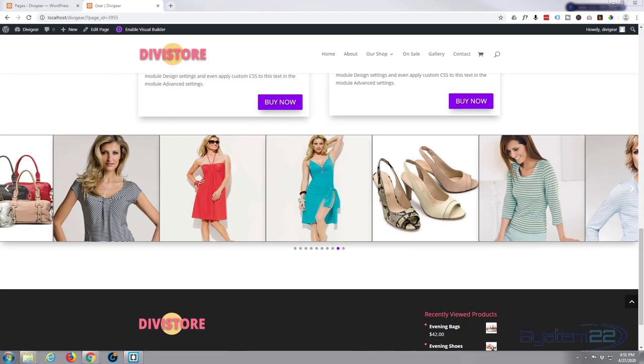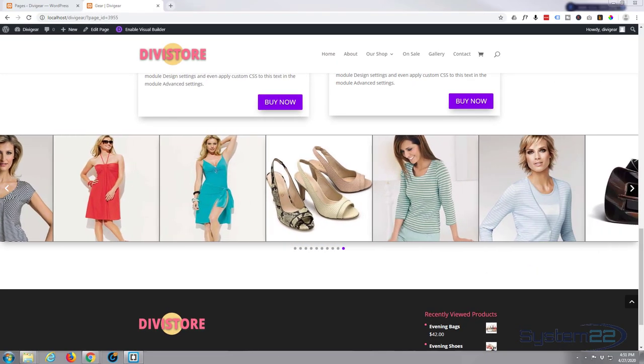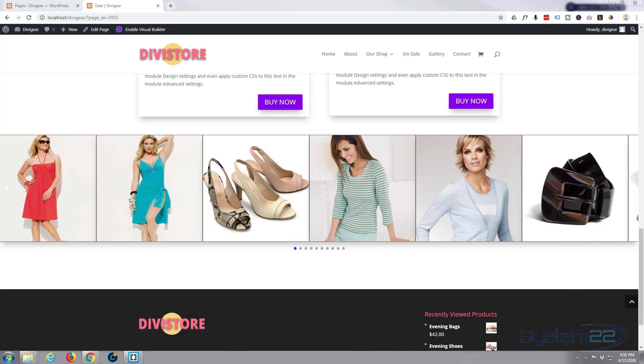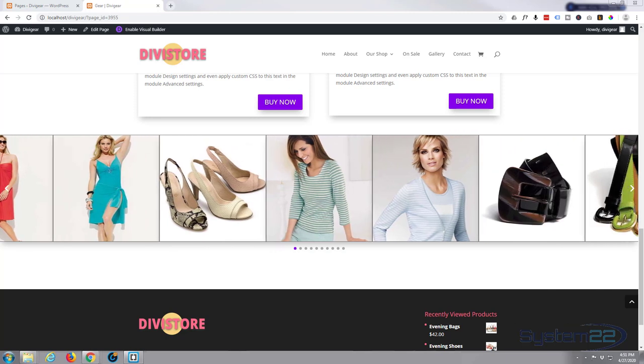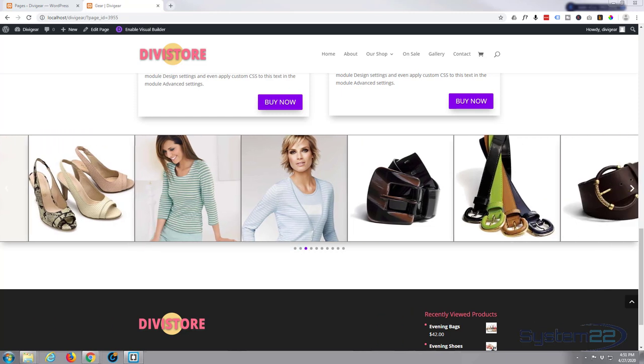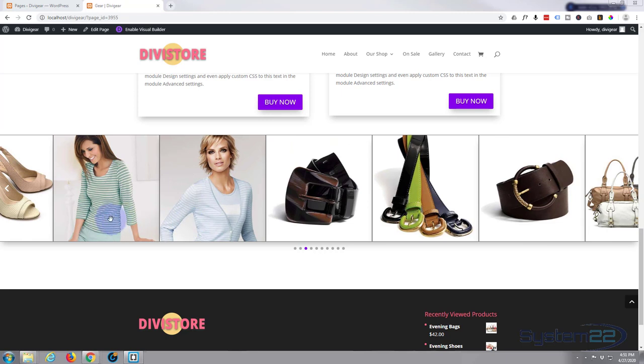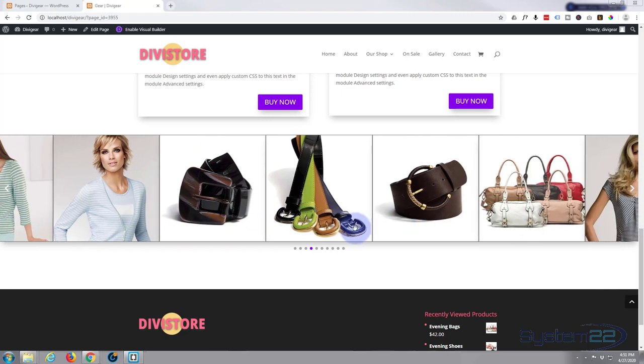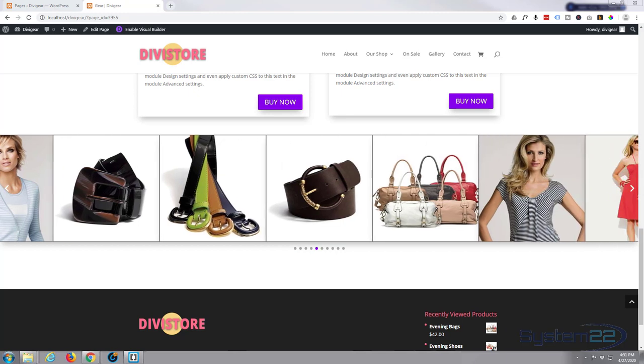Hi guys and welcome to another Divi theme tutorial. This is Jamie from System 22 and webdesignandtechtips.com. Today we're going to be using the Divi Supreme plugin again and we're going to make this full-width carousel, this image carousel. Of course you can link it wherever you want to. Really easy to do, so let's get started.